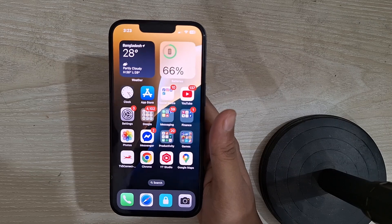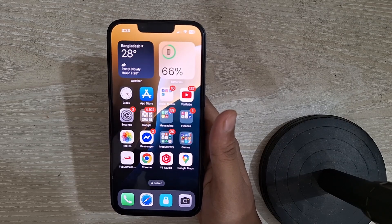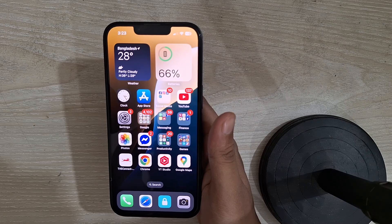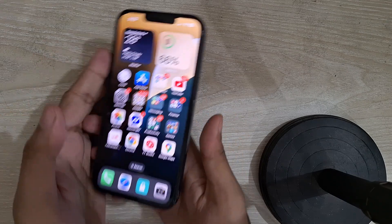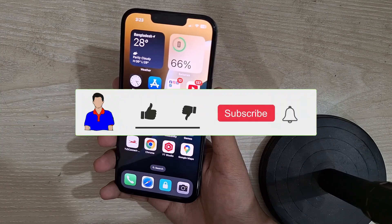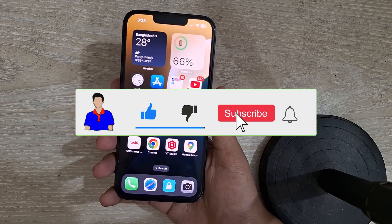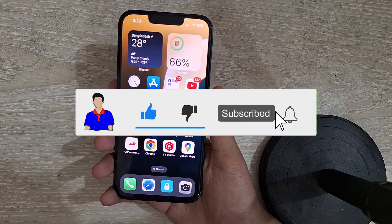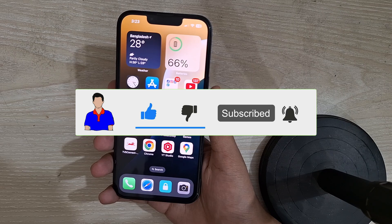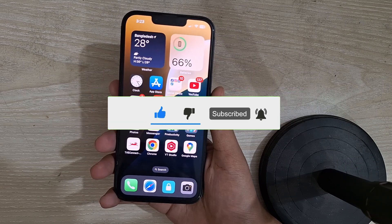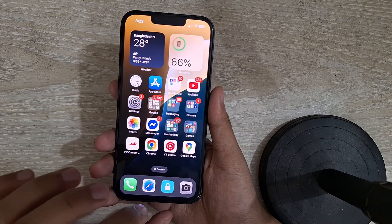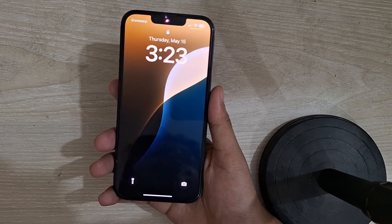That's it. This was a quick tutorial on how you can turn off or turn on your iPhone display without using the power button. If you like this video, don't forget to give it a thumbs up. If you have any questions or suggestions, let me know in the comment section below. Please subscribe to my channel and hit the bell icon for more future videos like this one. I'm Mesh from TechMesh and I'm signing out.